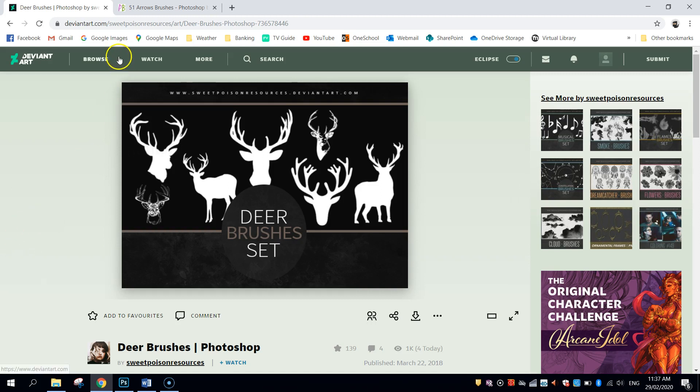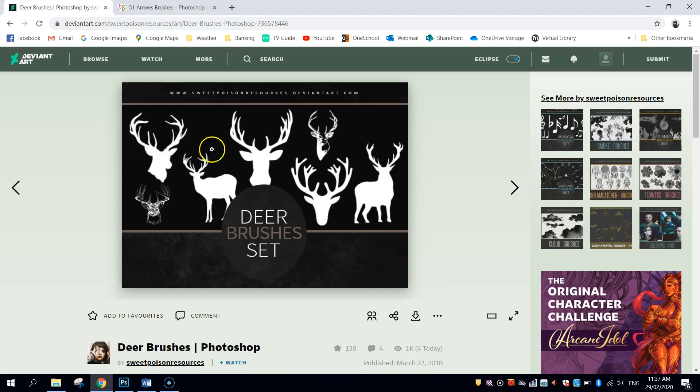The first one comes from deviantart.com, and it's a deer brush set. You will need to have a free account to get access to this. So once you've created your account, simply click the download button here, and you've got yourself access to these different deer brushes.